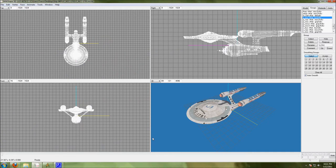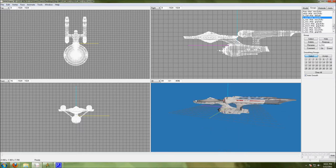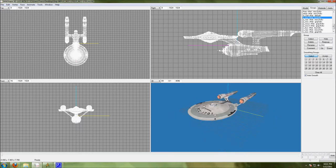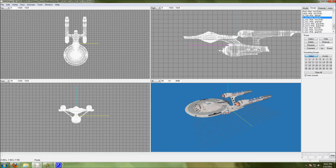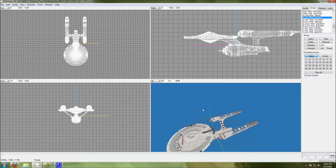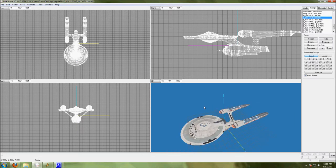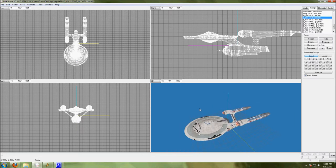Okay, we have Wiley Coyote's model of Gabe Koerner's Connie, which was ported originally by Deja Vu for Star Trek Legacy.